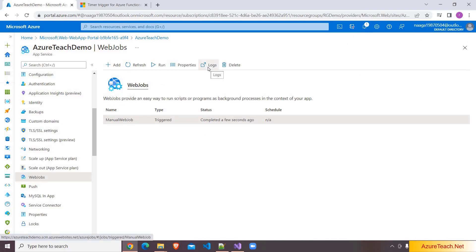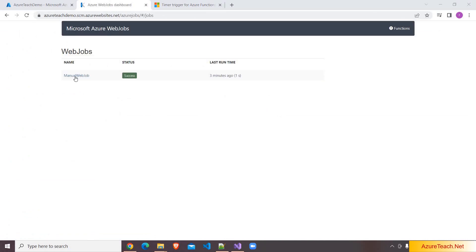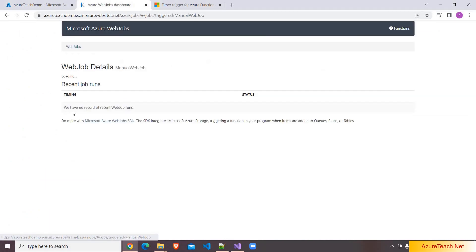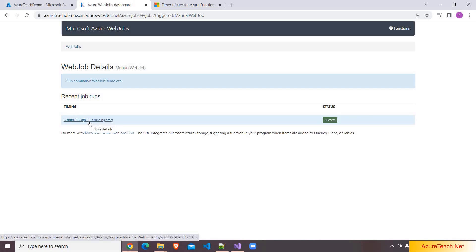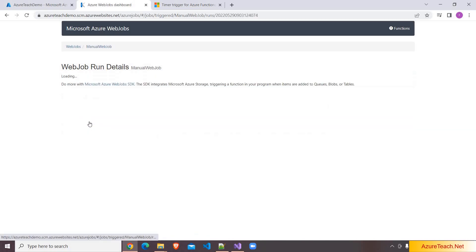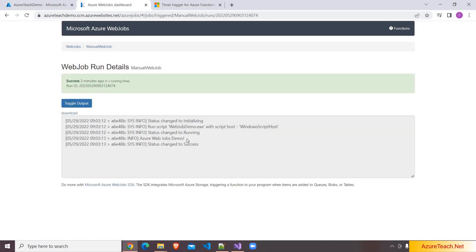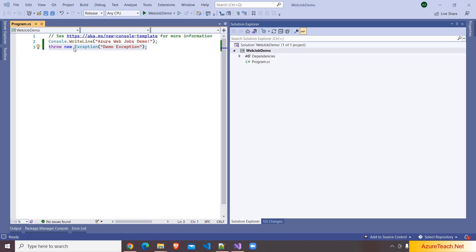I am clicking on logs. Here we have the logs. I am clicking on the job name, and here we have all the runs. At present we ran it only once, so here we have only one log. I am clicking on this, and here we have the log. And here is the statement that we have printed.